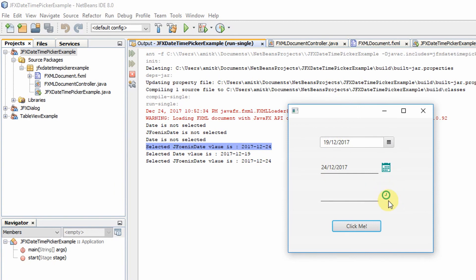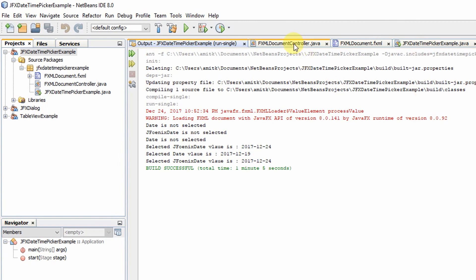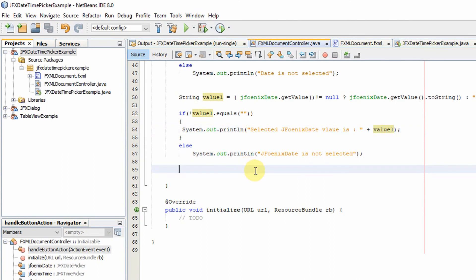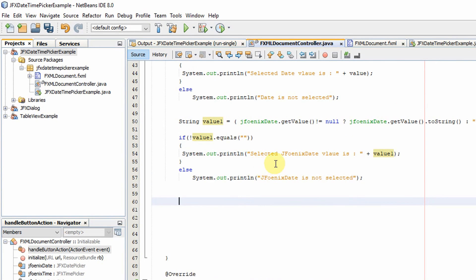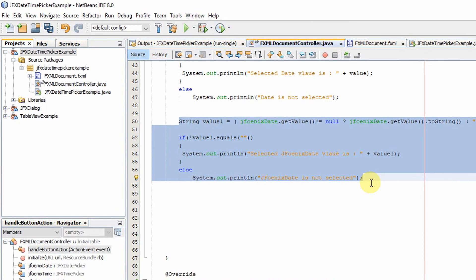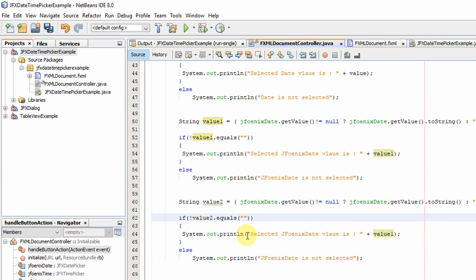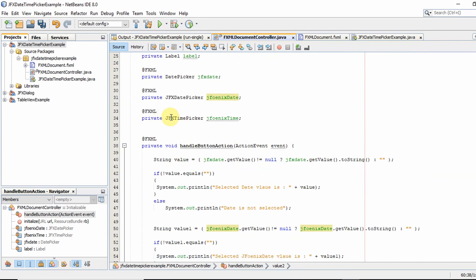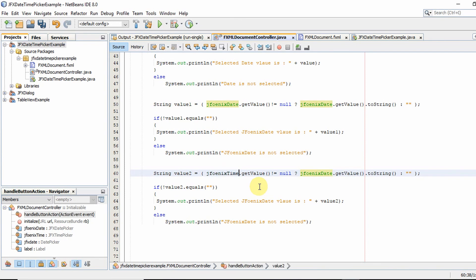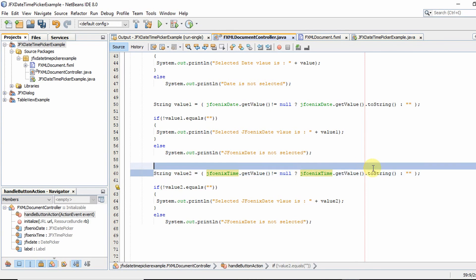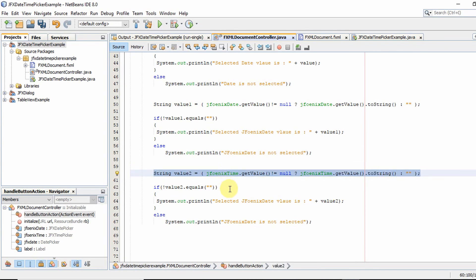Now let's see the TimePicker control. Close the stage and go back to FXMLDocumentController.java. Copy the previous code block and paste it. Rename the variable to 'value2' and update the reference to use the JFXTimePicker object. The rest is the same since all these classes work in a similar way. Save the file.